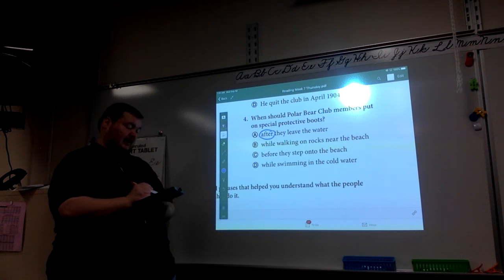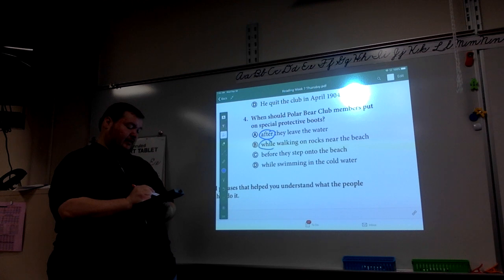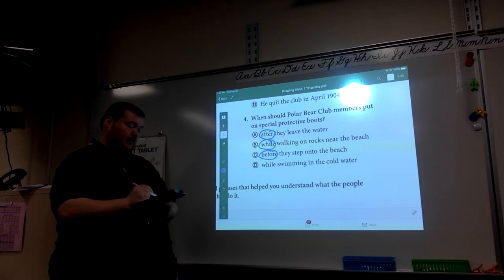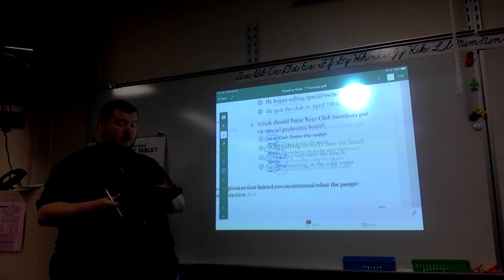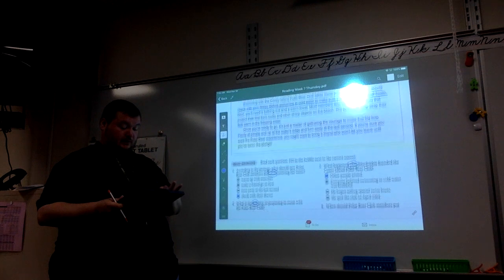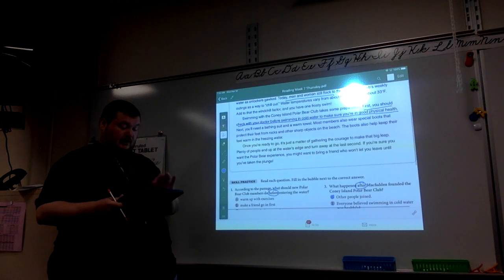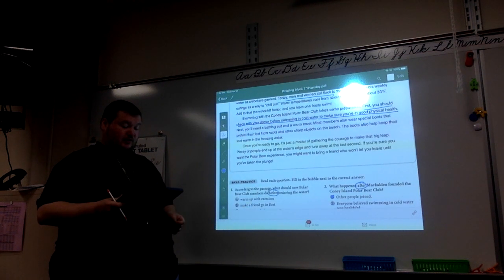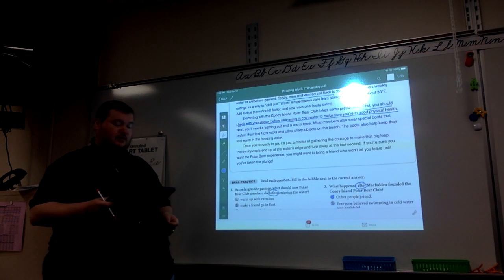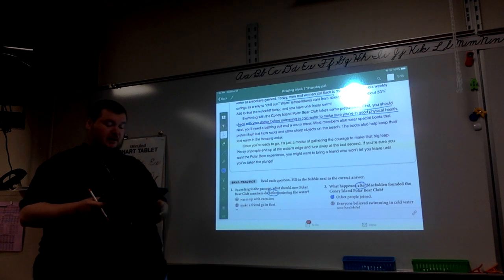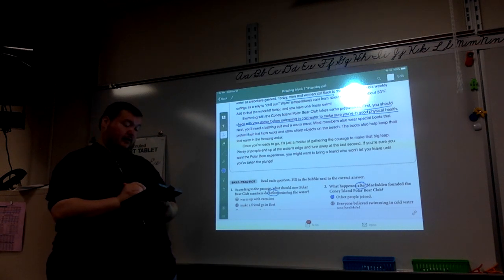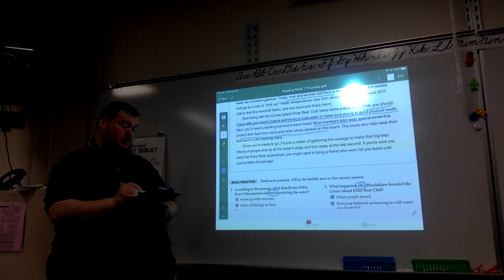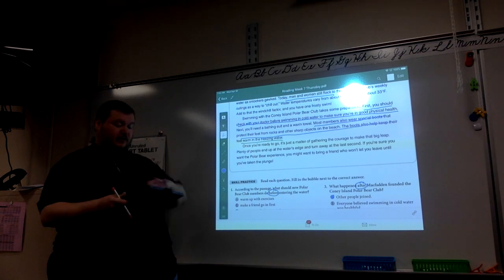Each of these sentences has some kind of sequence word that tells you when. If we go back into the story, it says that most members also wear special boots that protect their feet from rocks and other sharp objects on the beach. The boots also help keep their feet from when they're freezing in the water. We're going to have to use a little bit of inference here.